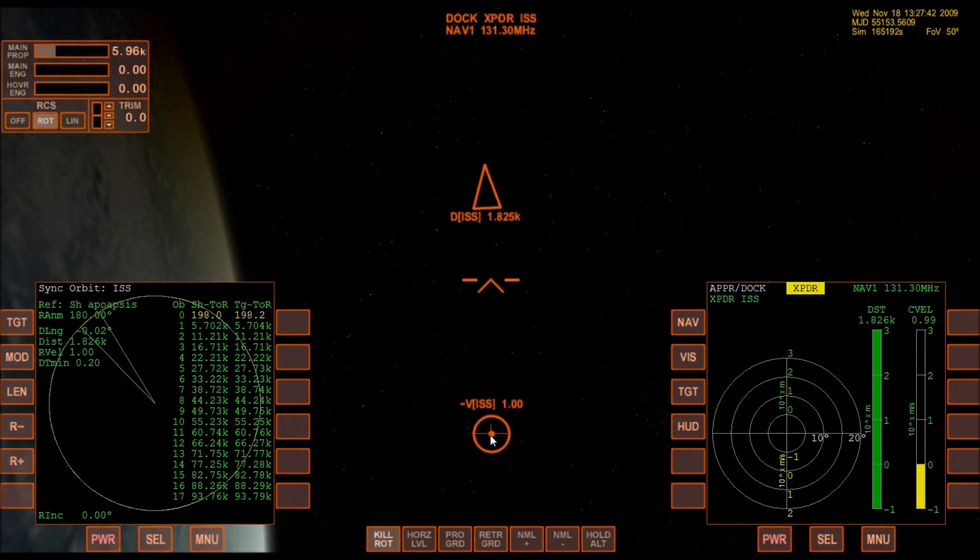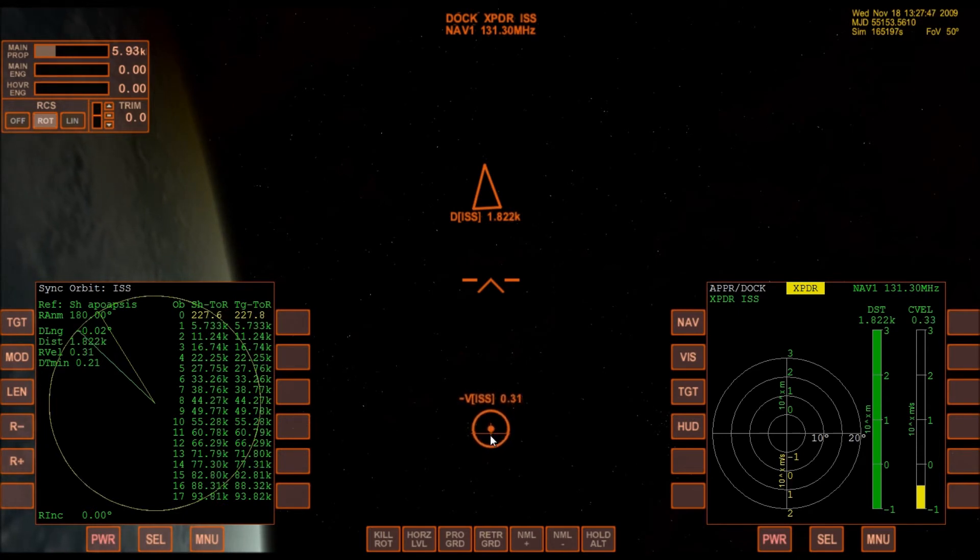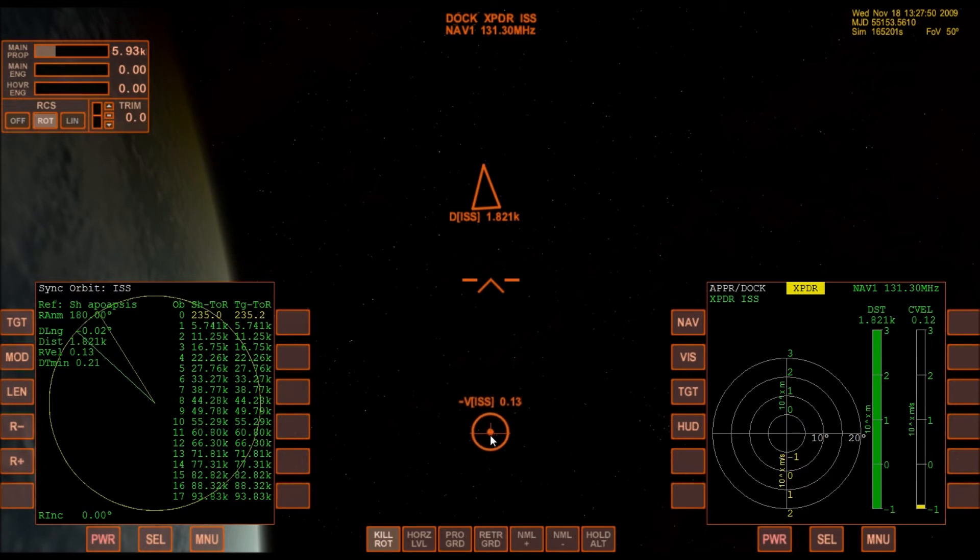The relative velocity gets closer to zero. Each burn makes that bullseye move quickly, so I've got to keep adjusting.